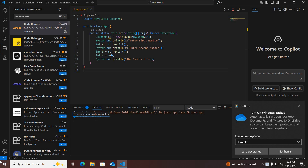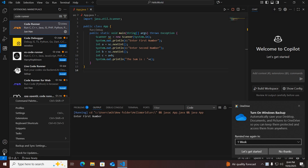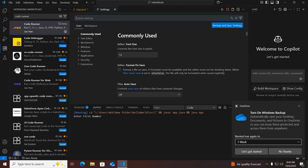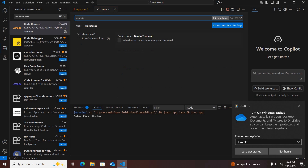To fix this, we will go to Manage, then Settings, and here we will search for 'run in terminal'. As you can see here — Code Runner: Run in Terminal. This setting will run the application or the code in the terminal.